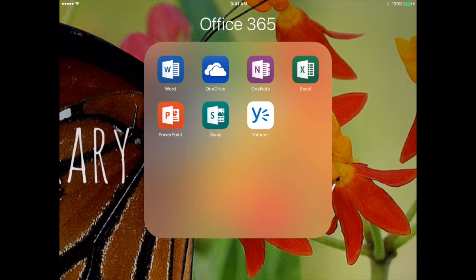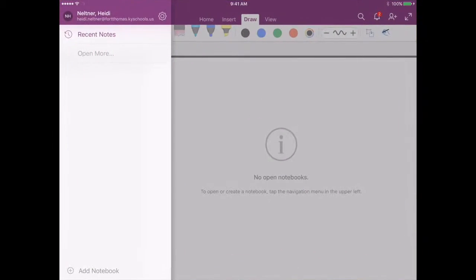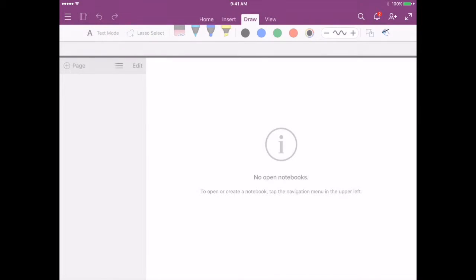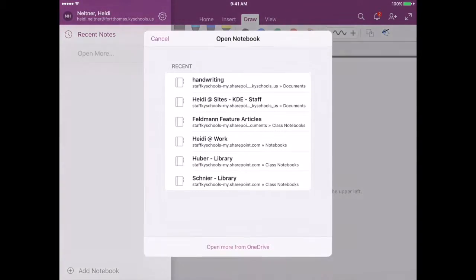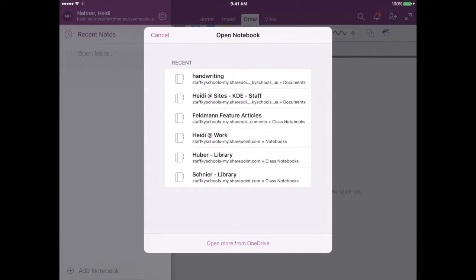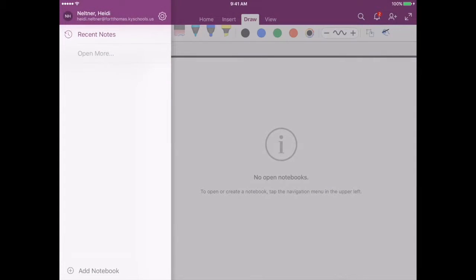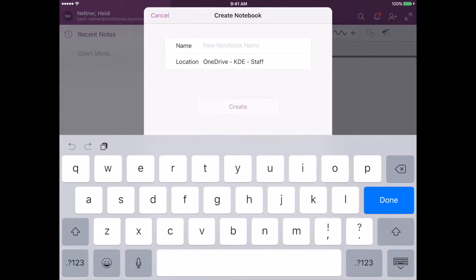So the first time students open their OneNote notebooks, they'll have to log in. And once they're logged in, they can press the three lines on the left side at the top, and they can press open more. And then they will either open the notebook that is already created for their account, or they may choose to create a notebook on the bottom left by pressing Add Notebook.